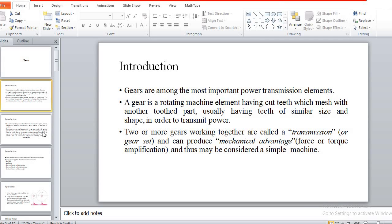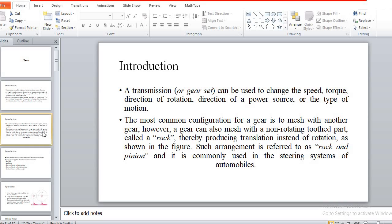Sometimes gears are used in different arrangements, and such arrangements are called gear trains. A gear is generally imagined as a circular part having teeth across its periphery. These gears are also used with non-rotating parts called racks, and such rack and pinion arrangements are used for linear motion.